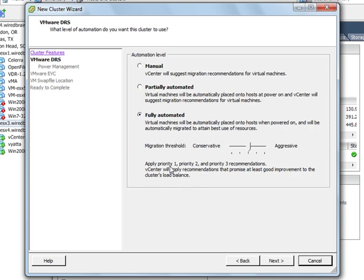And then I need to choose the automation level. So a quick overview here, if you haven't used the automation level before, the manual automation level just means that DRS isn't going to move any virtual machines. It's just going to make some suggestions for you in the vSphere client and then you can take action from there.